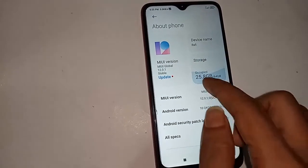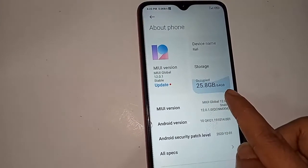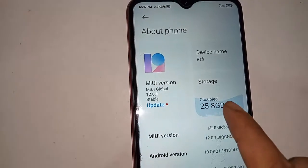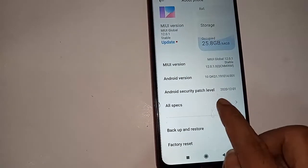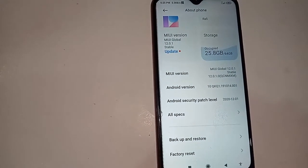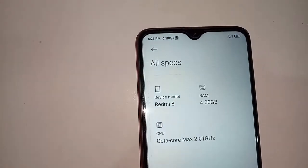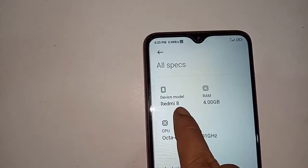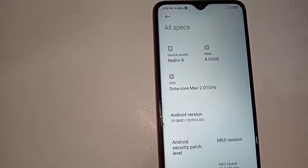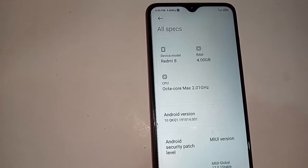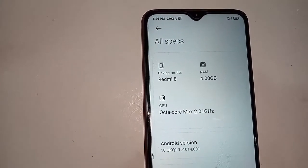After clicking About Phone, it will show your device information. This phone has 64 GB device storage. If you want to check your phone's RAM, pull down the display and you can see the All Spaces option. Tap on All Spaces and it will show your phone RAM — this phone has 4 GB RAM, device model Redmi 8, and CPU octa-core max 2.01 GHz. Your full RAM information is shown in this display.